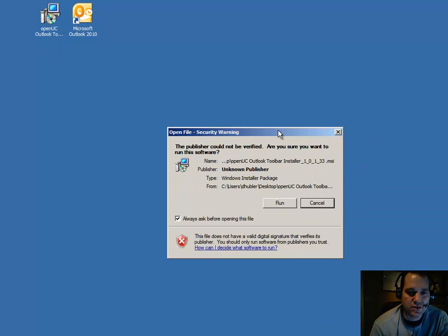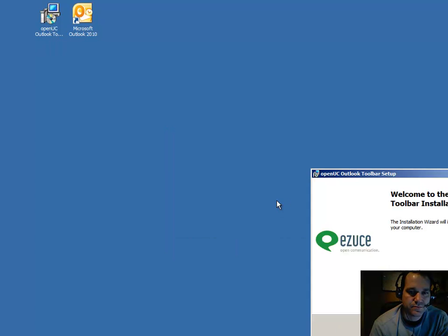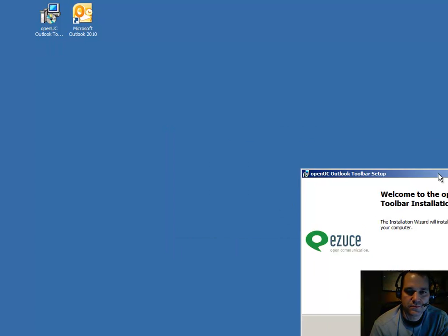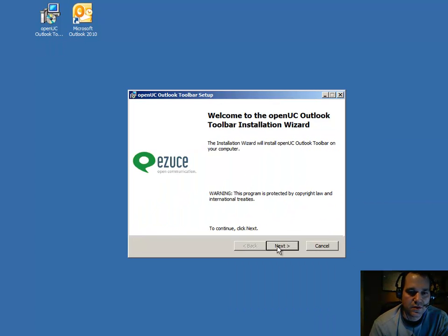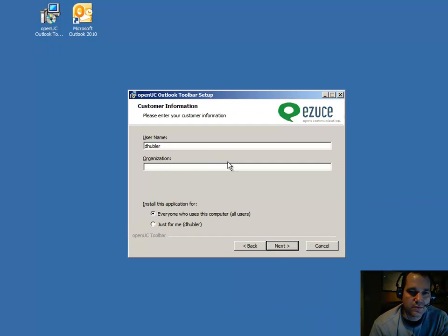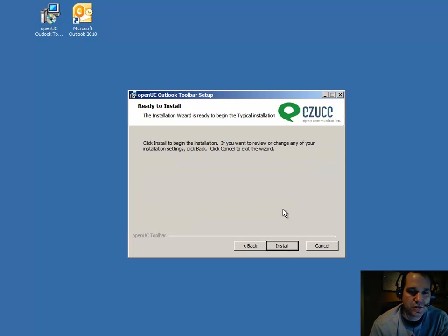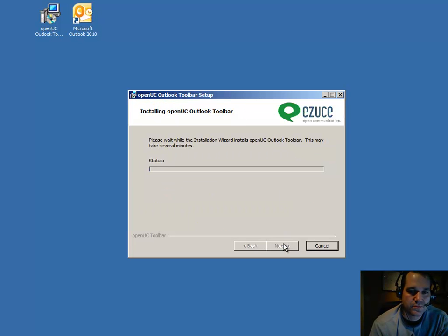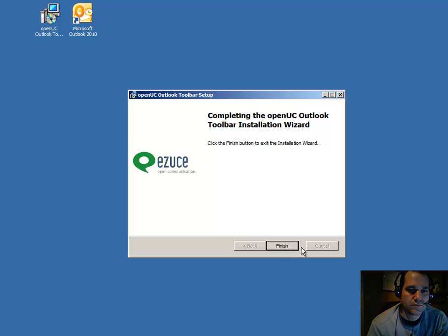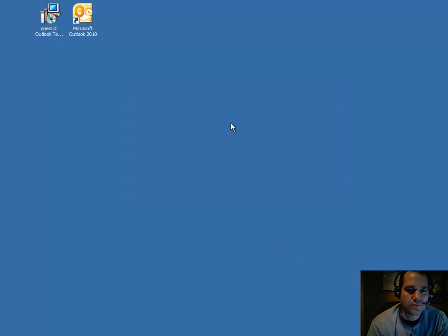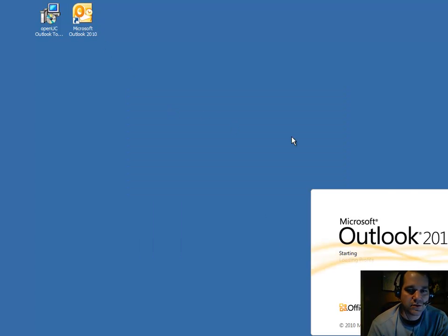Here I have an installer. A simple install. And now I launch Outlook.